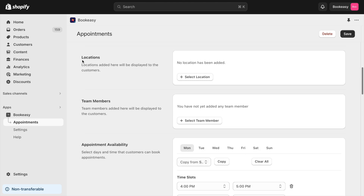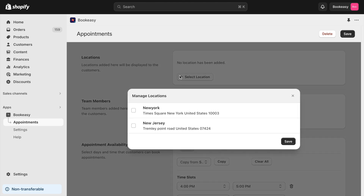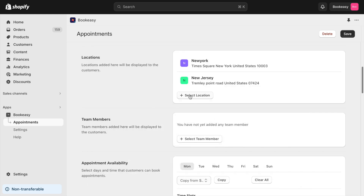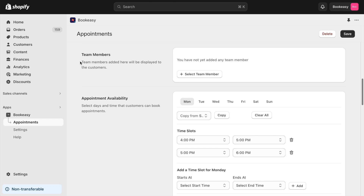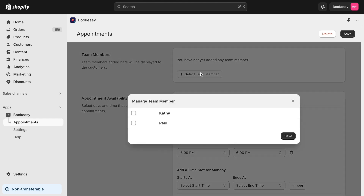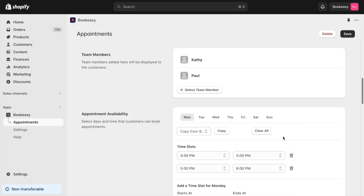For instance, if your vehicle repair business has multiple branches, use the Select Location option. This feature lets customers choose their preferred drop-off location when booking an appointment. If a salon customer wants to book an appointment with their favorite stylist, use the Select Team Member option. This feature allows customers to choose their preferred stylist and book a slot with them directly.